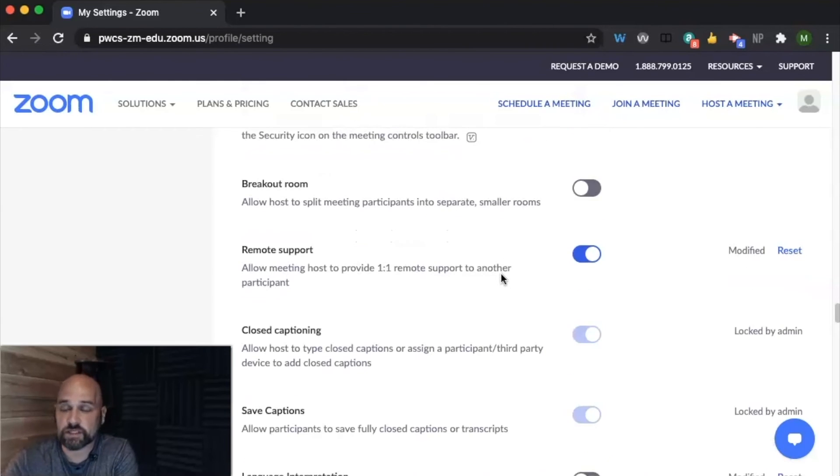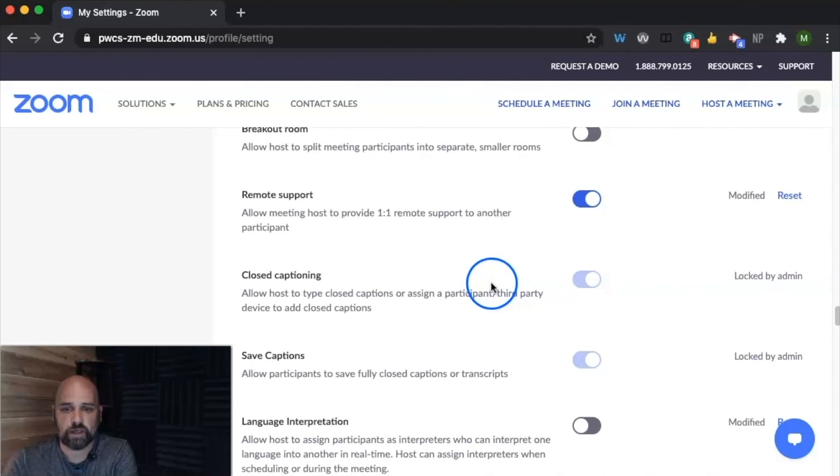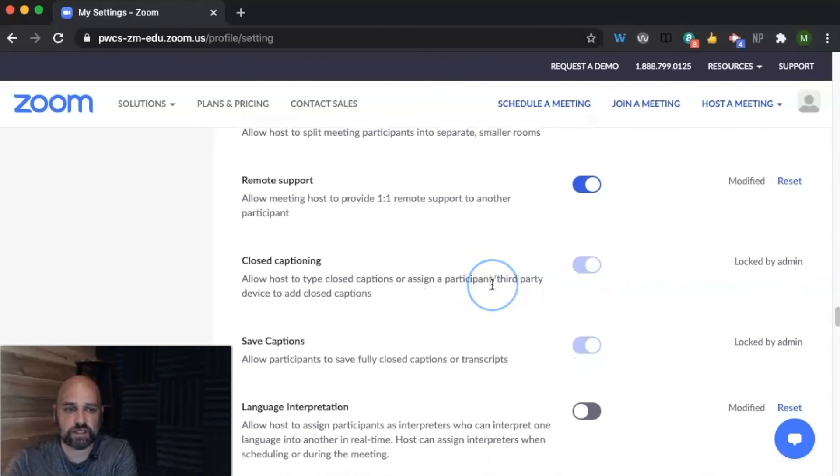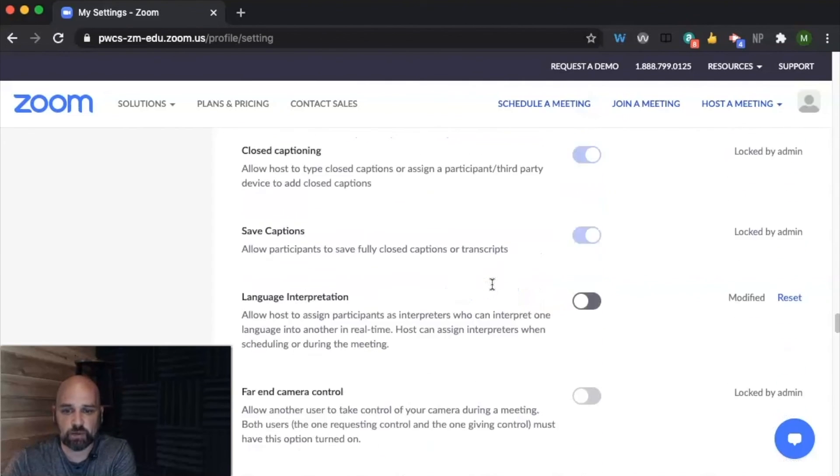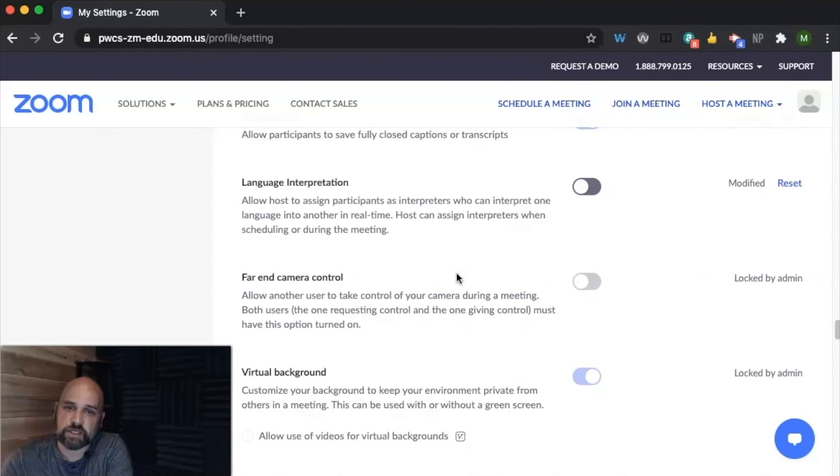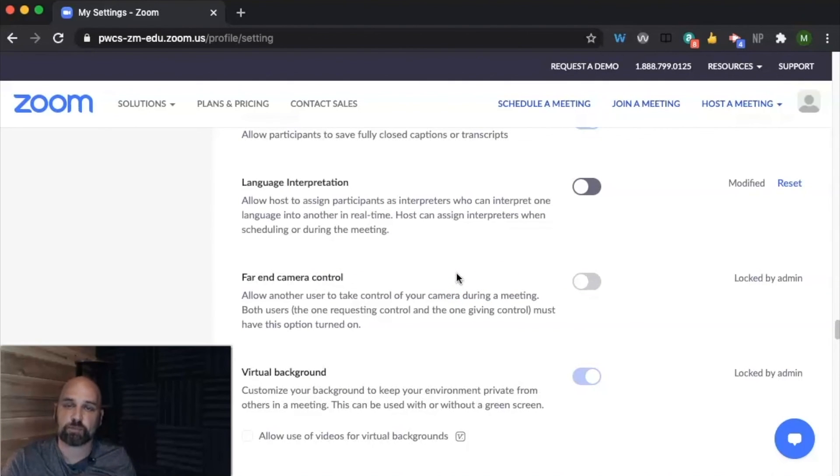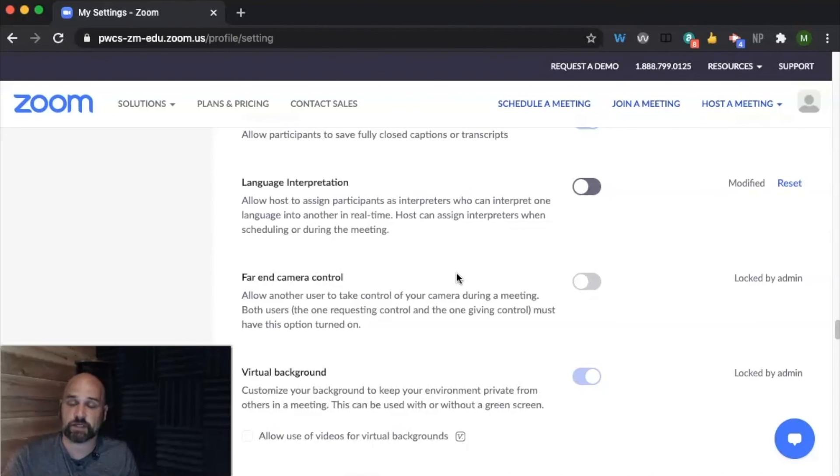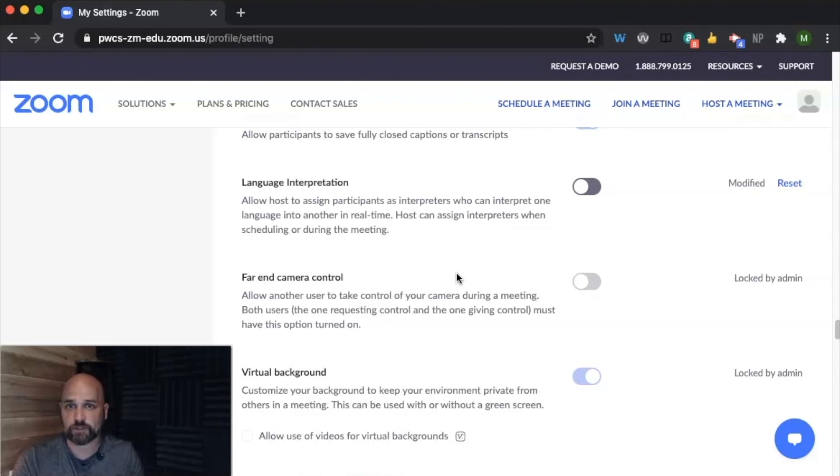Remote support is just like the remote control. Closed captioning is not something that you need to worry about in this situation. Language interpretation, if you wanted to assign other participants to interpret like in real time, like type in translation, especially if we're team teaching in some of our ESOL classrooms or our deaf and hard of hearing classrooms.